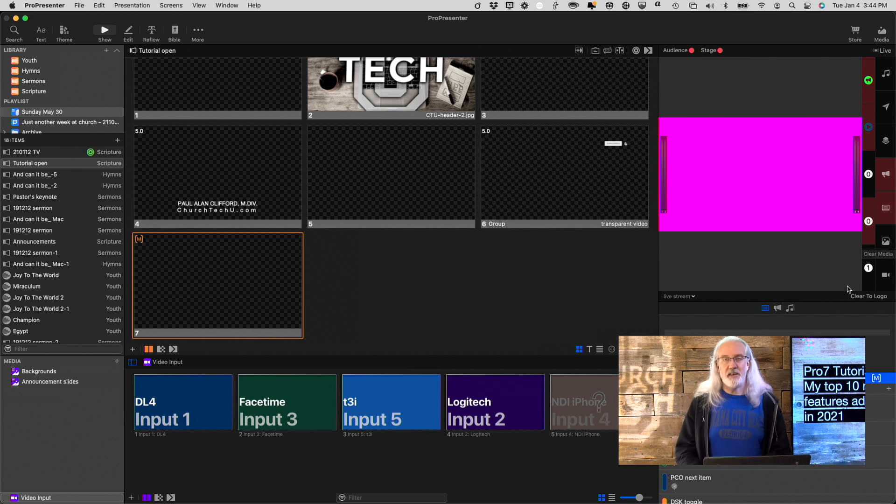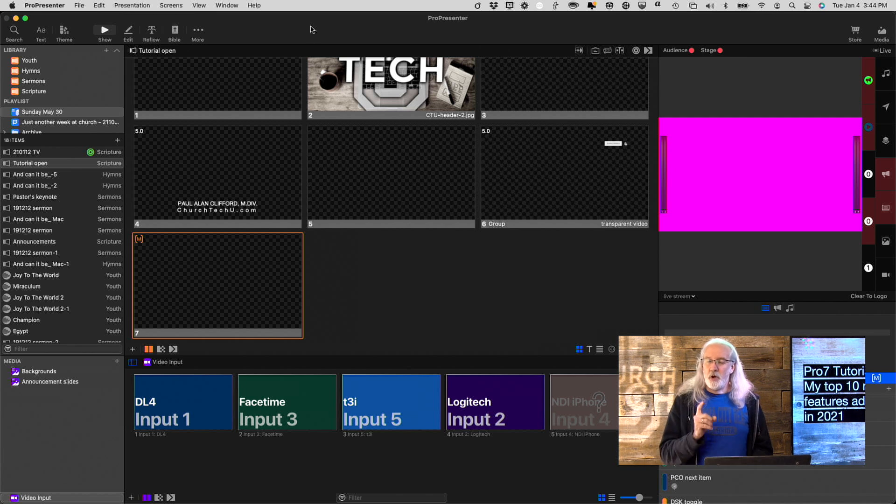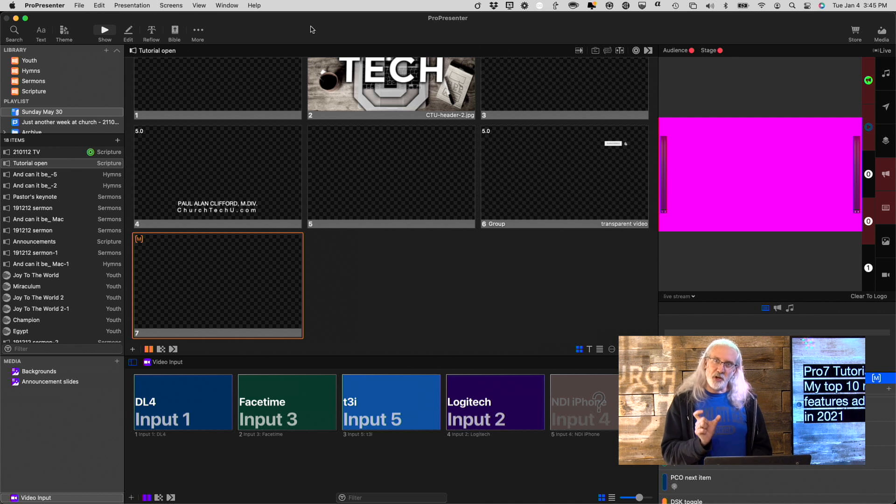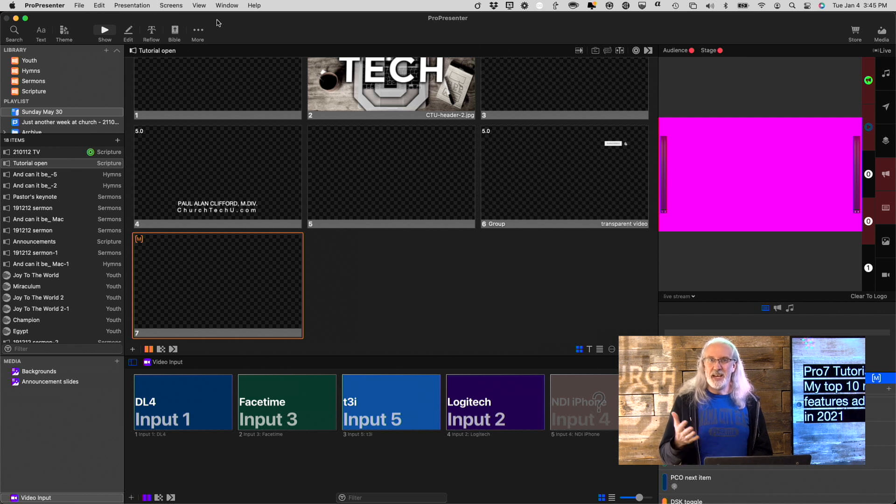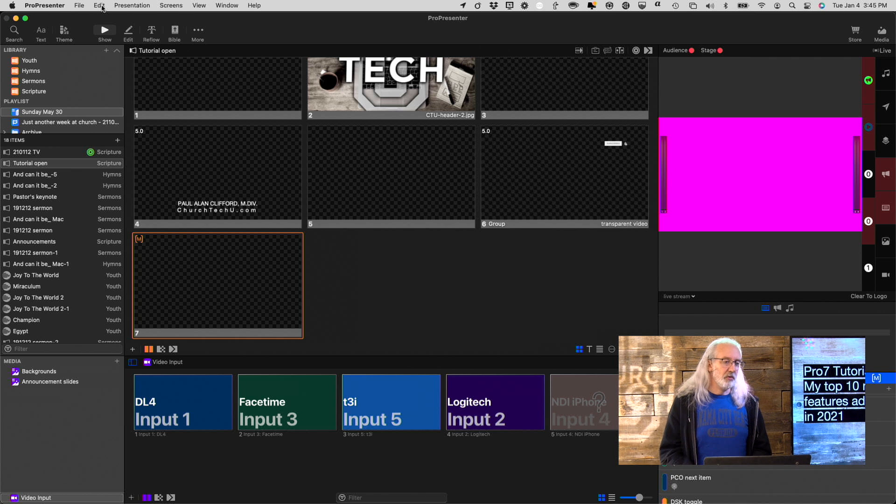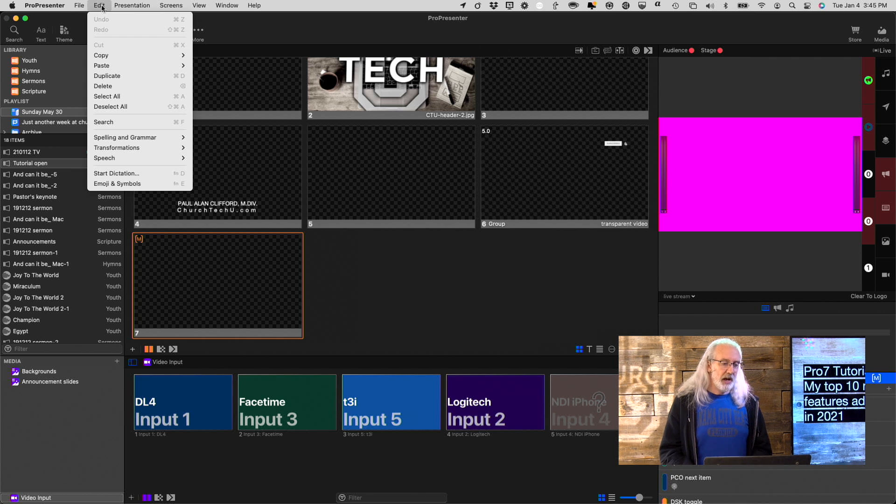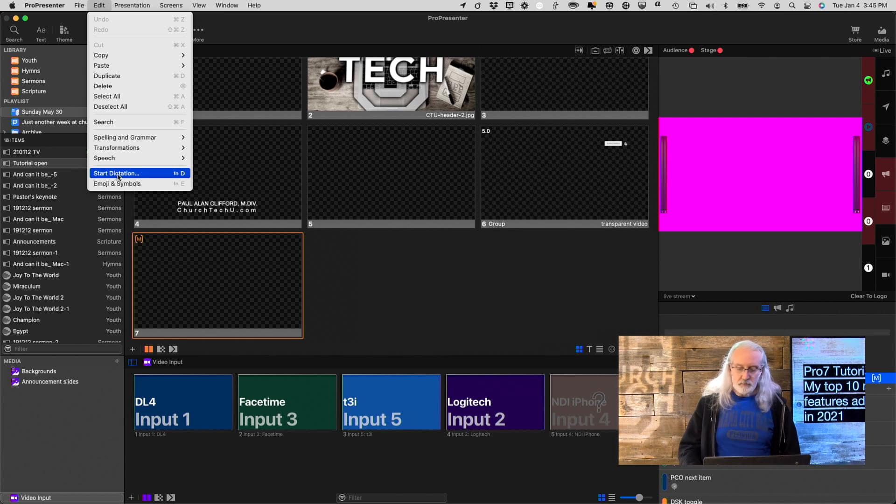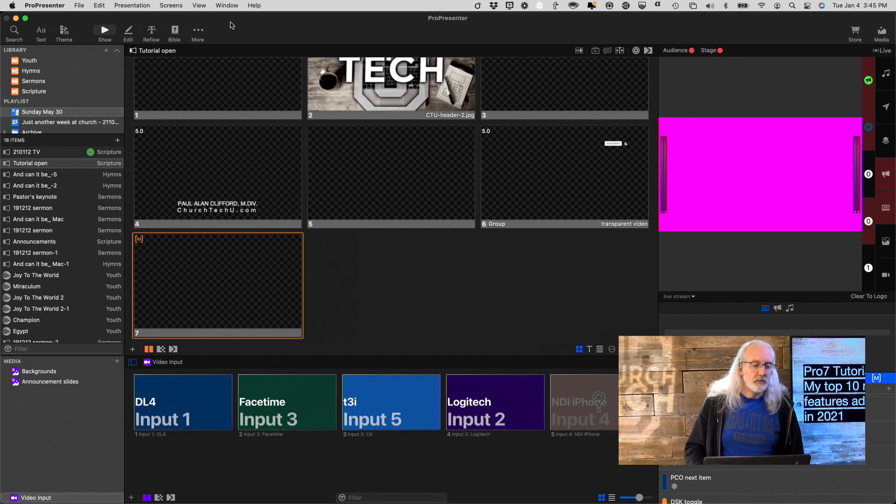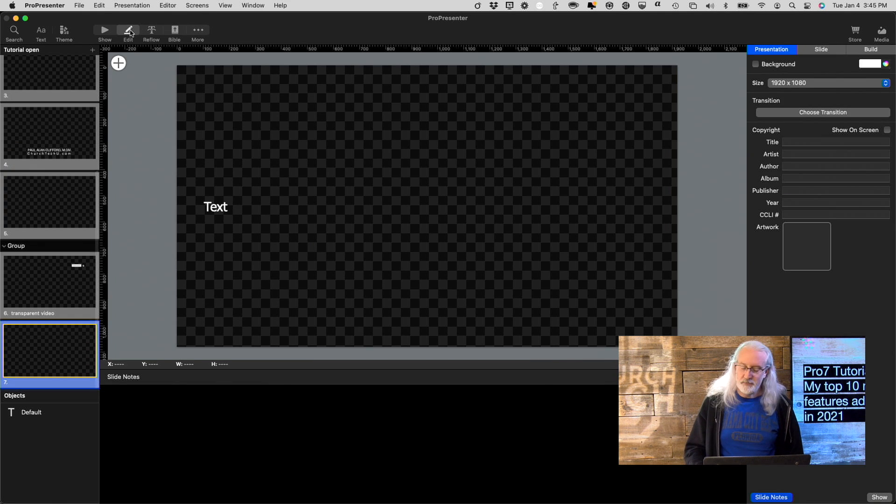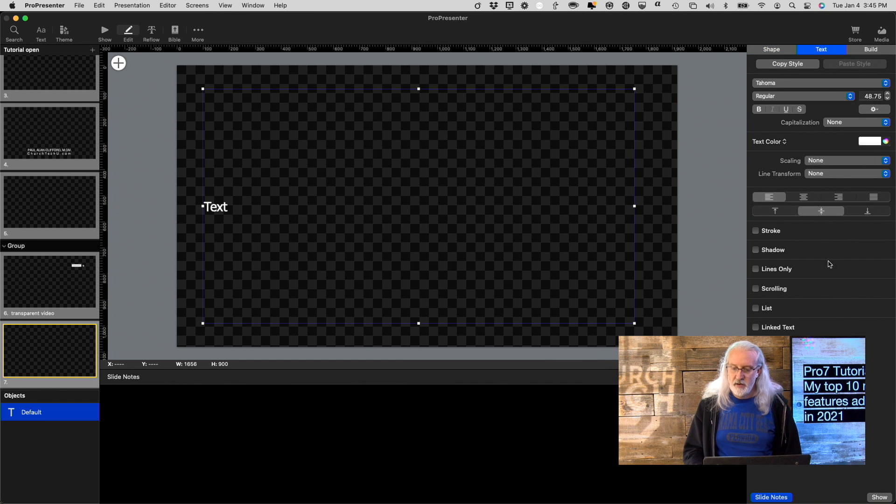Scrolling text is something else that has been added. One thing that they left in by mistake is the UI for scrolling text back when they released ProPresenter 7, but it didn't actually work until 2021 when it was part of one of the updates.